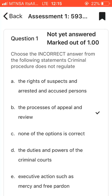Welcome to the channel. Please make sure you subscribe. Today I'm going to be giving you the answers for the first assignment of Criminal Procedure, also known as CPR 3701. I managed to get good marks — I'll show you at the end of the video. I got about 86%, so make sure you watch the whole video. Without wasting time, let's go through the questions.